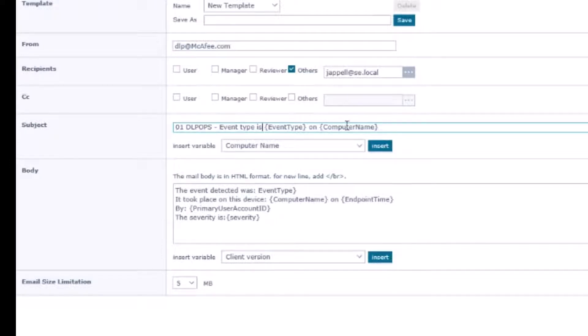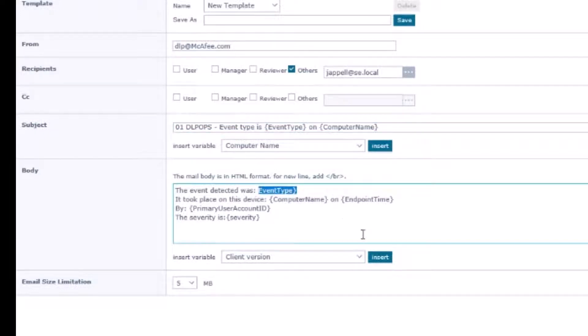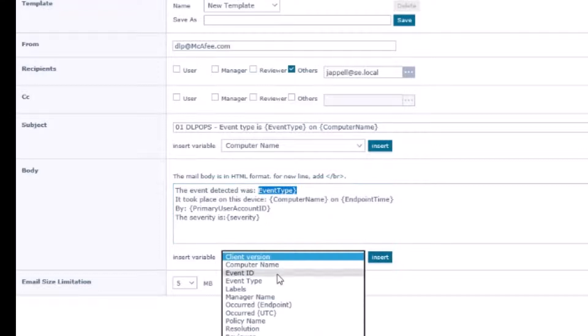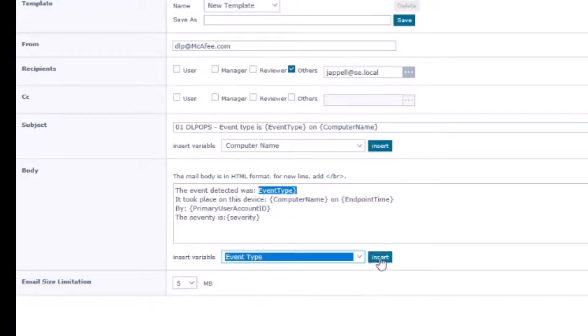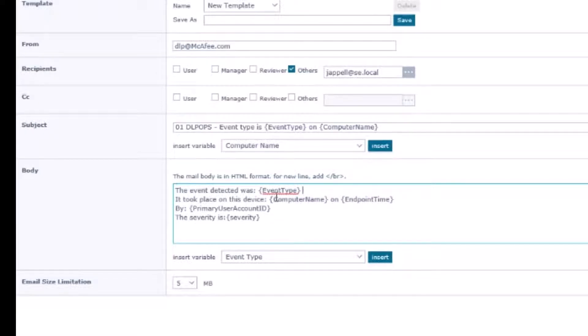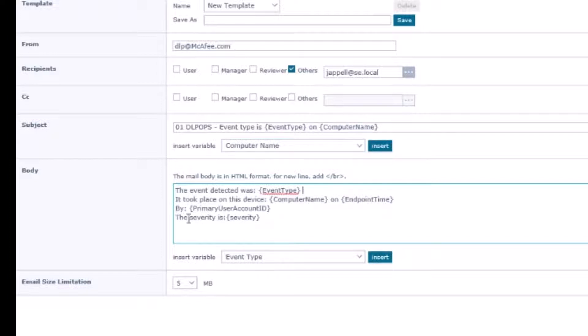Down here under the body, the event detected was event type. You'll notice that I just caught this little error here. You have to have these curly braces and it looks like that got chopped up, so make sure you don't do that. Double check to make sure that all these variables are within the curly brackets. It took place on the device, kind of like what we did up here, by the user, the severity is, and then the severity. When you're done click next.